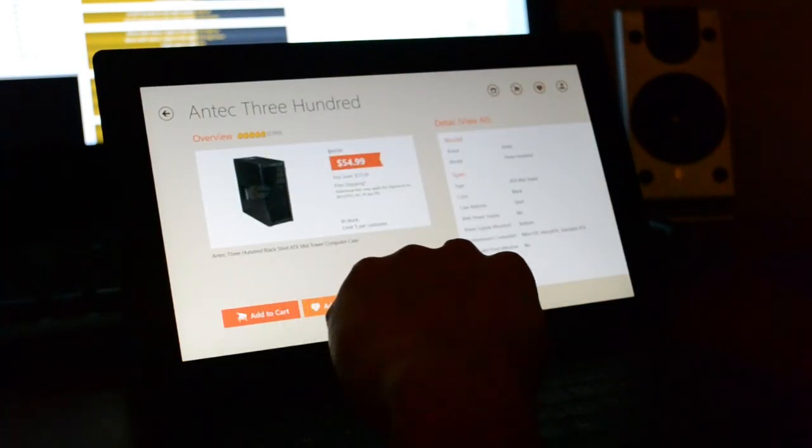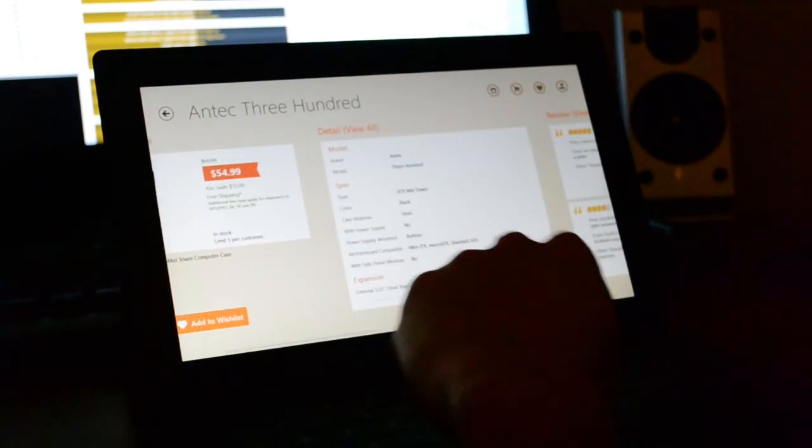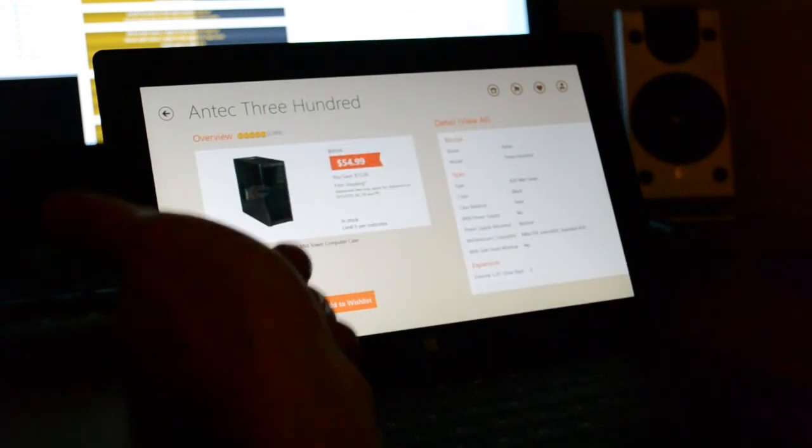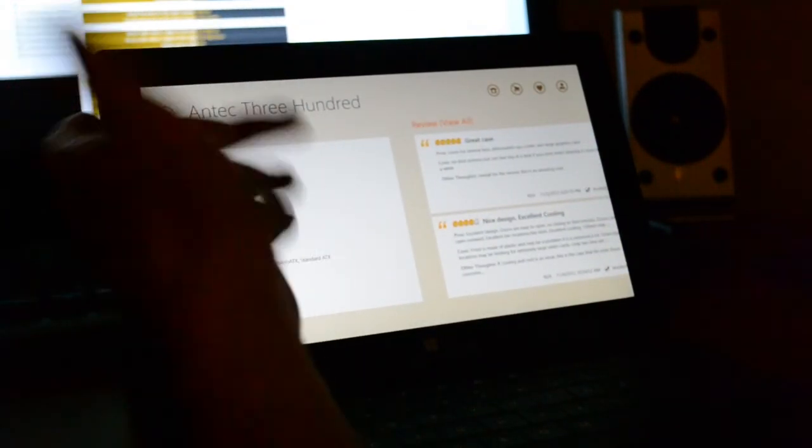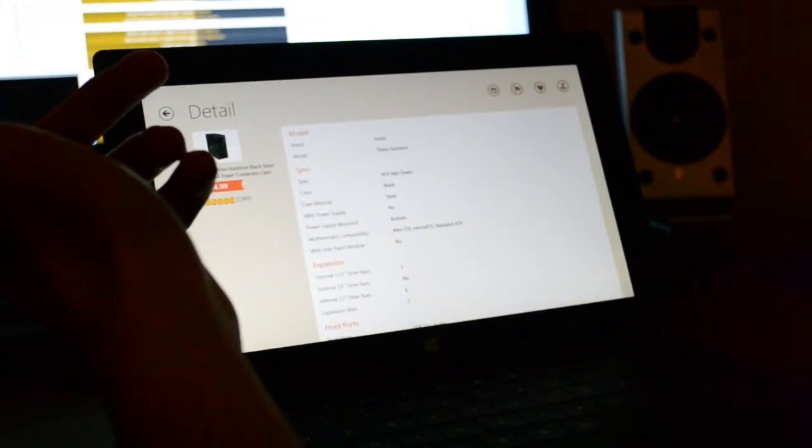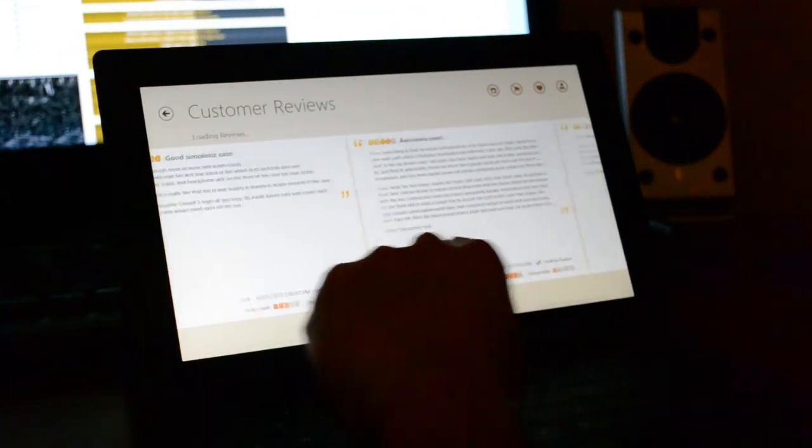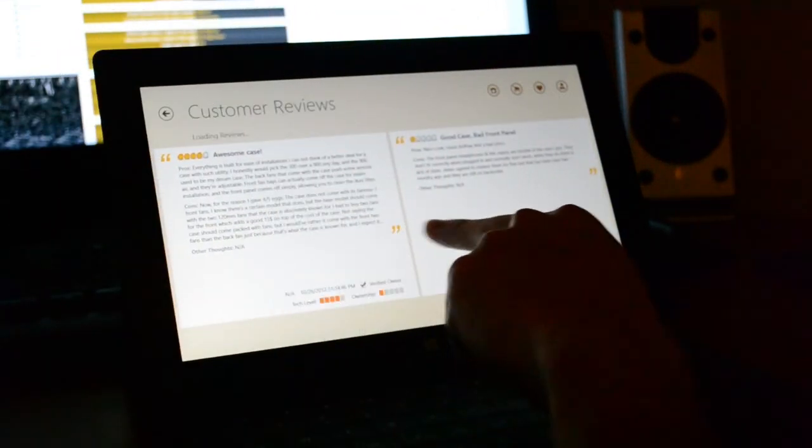So from here you can add to cart, look at the photos, look at the price. If you want to view all, view all. You get all the details there. From here you can check out the reviews.